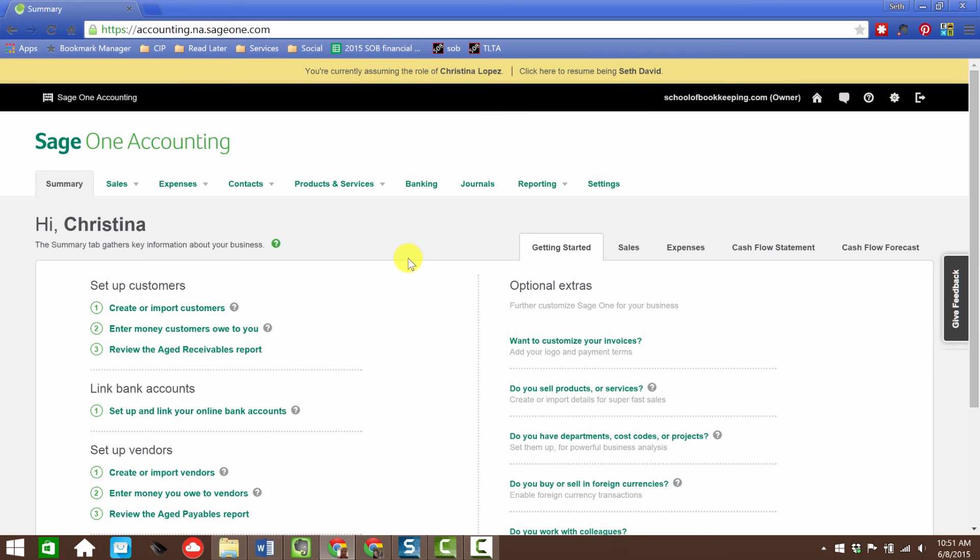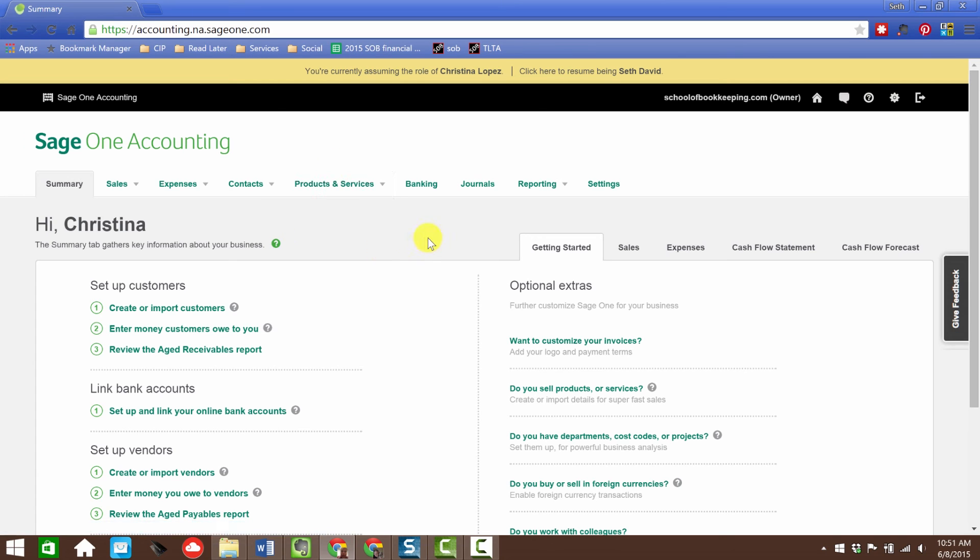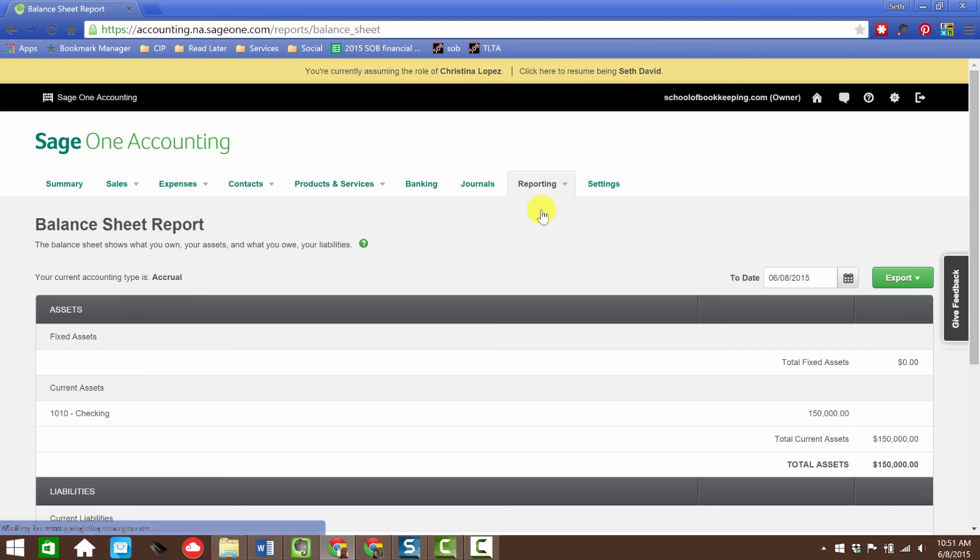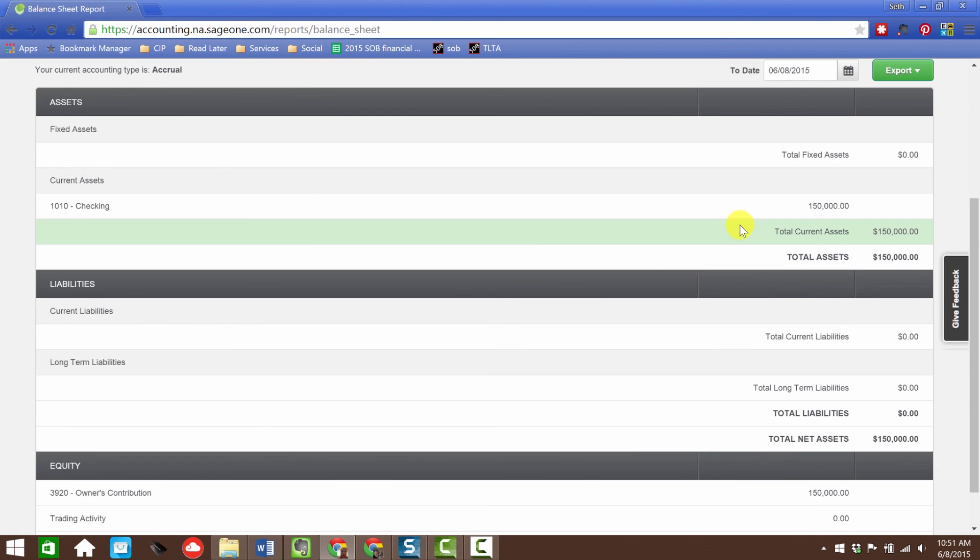In the next lesson, we're going to start taking a look at the revenue cycle and what that looks like. We'll look at setting up products and services, recording sales, receiving the payment, making sure we know how to get that money deposited into the bank. If you haven't already, go back, take your Sage One Accountant free trial. Make sure that you can do everything I've done. Get in there and record one or two owner contributions into the business so you're basically caught up with me. Make sure your balance sheet looks just like mine - $150,000 in there.